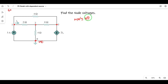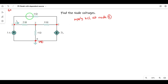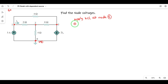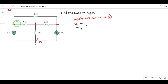Apply KCL — get off current at Node 1. We have 3 branches connected to Node 1: 2 ohms, 4 ohms, and a 3-ampere current source. For the 2-ohm resistor, current is (V1 - V2) / 2 ohms. Plus another current through 4 ohms: (V1 - V3) / 4 ohms. That is the potential difference between two nodes divided by the resistance.